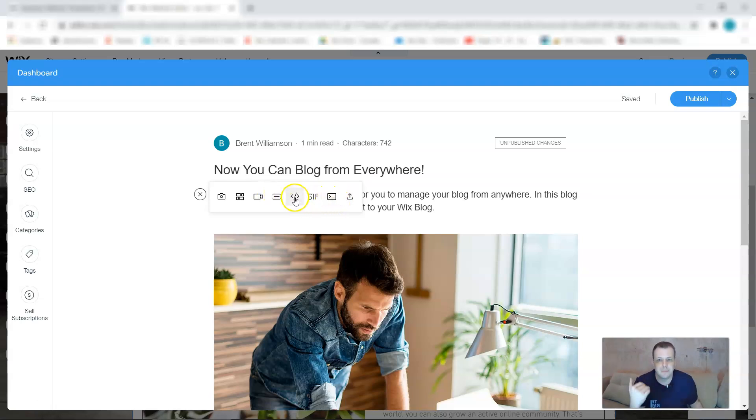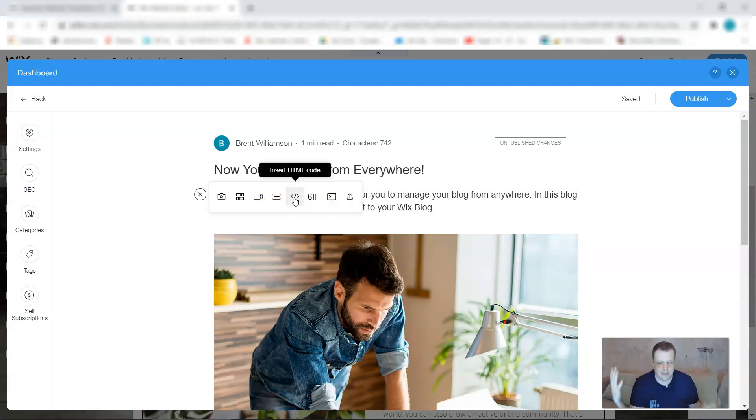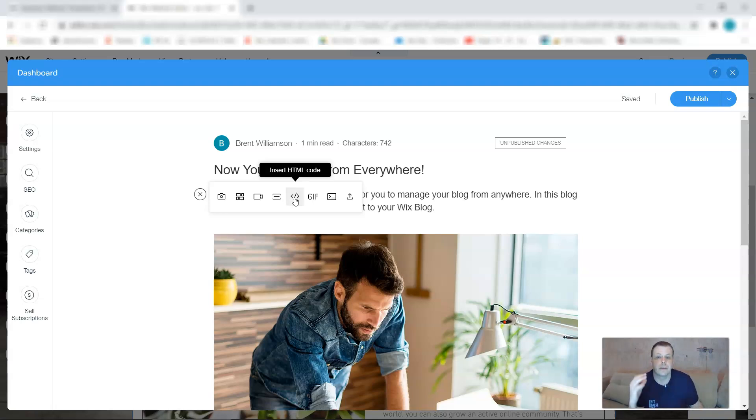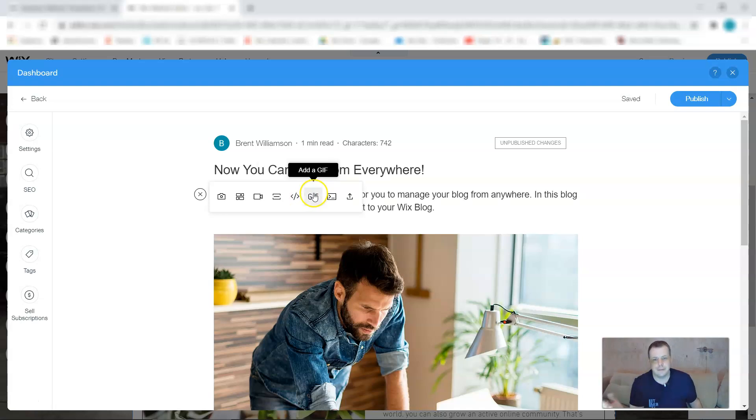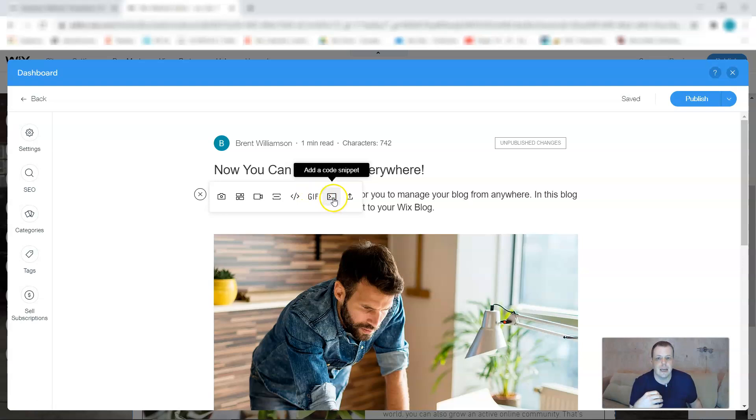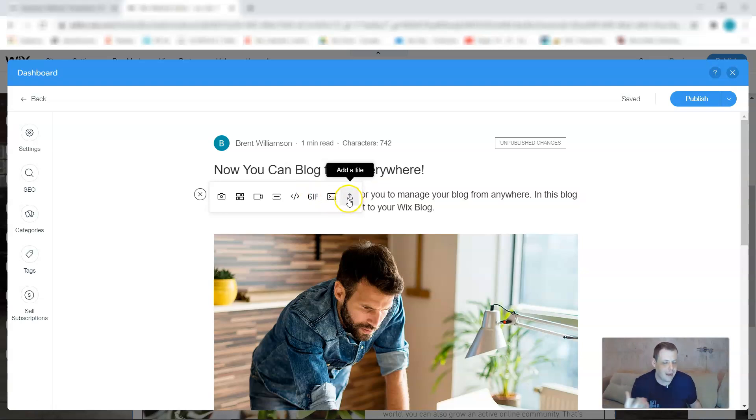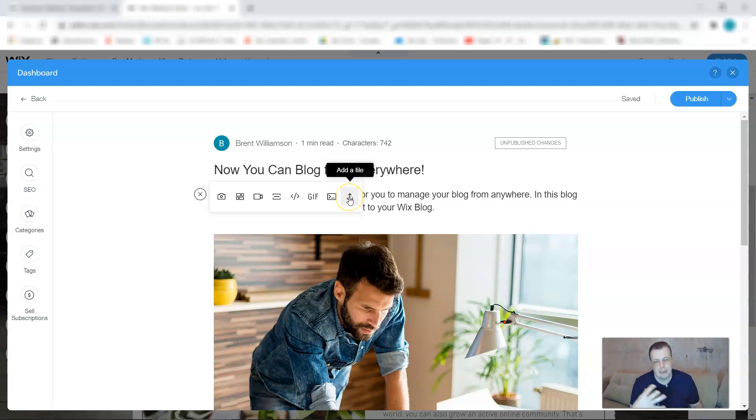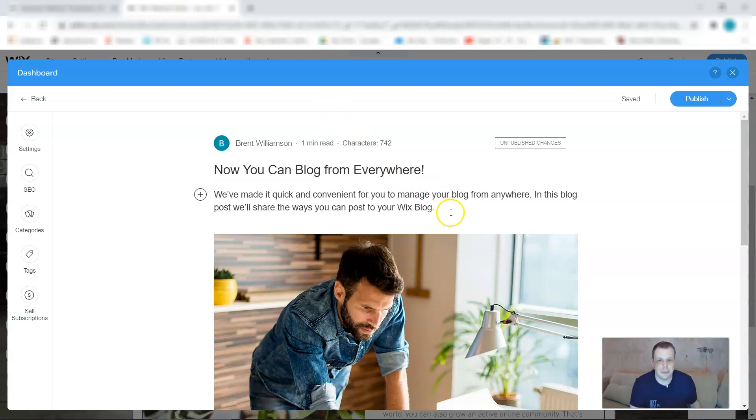We also have add a divider which is going to separate them. You can also insert the HTML code, which is again just if you have a specific site, maybe even Twitter or something else that you want to use. This is going to allow this as well. A GIF, if you want to add a GIF. If you want to add a code snippet, there you go. And you can add a file, maybe you have a document that you want to share. Again, the same way. And this is pretty much it.